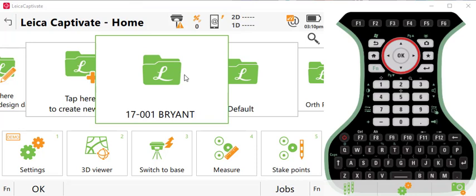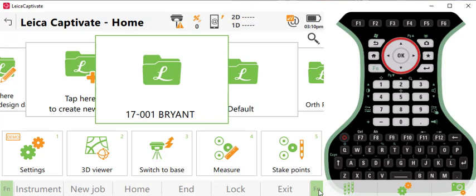So what you do is just make sure you have the job that you want to work on here, top center, press function, and then you press lock.